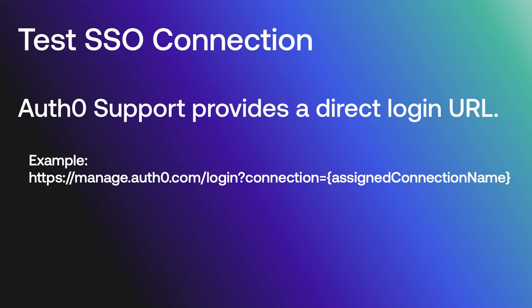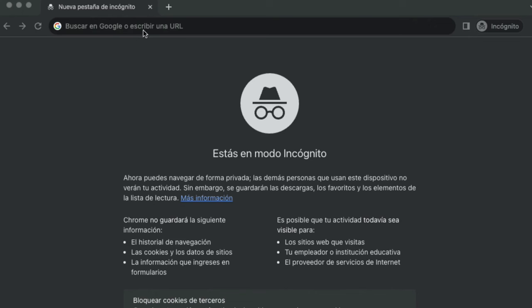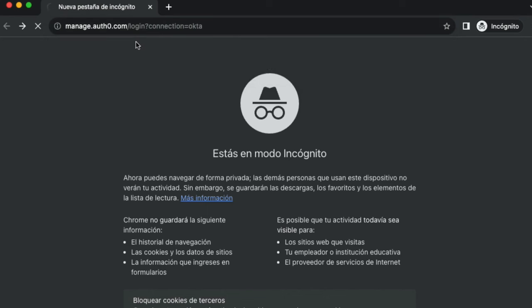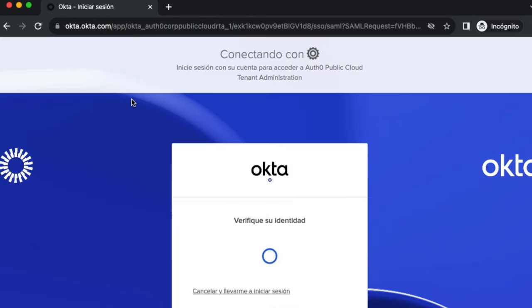Once the connection is created, the Auth0 support team will provide a direct login URL to test the SSO connection to ensure the configuration data is correct. Using this URL will create a new Auth0 account that uses the enterprise identity provider to log into the dashboard.